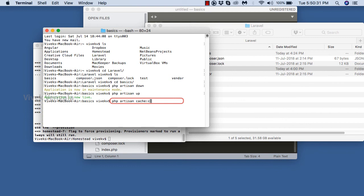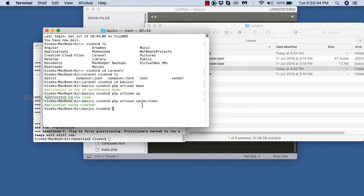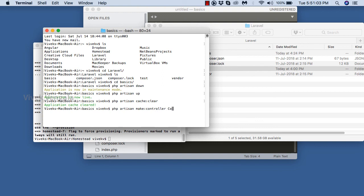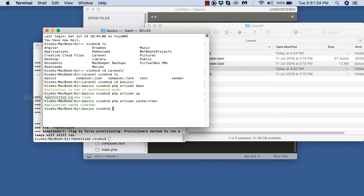The next command is cache clear for clearing any caches — application cache cleared. The next command is to create controllers and models. 'php artisan make:controller ControllerName' — with this controller name the controller will be created. And 'php artisan make:model ModelName' — with this model name the model will be created in the Laravel application. That's the basics application because we are in the basics directory.